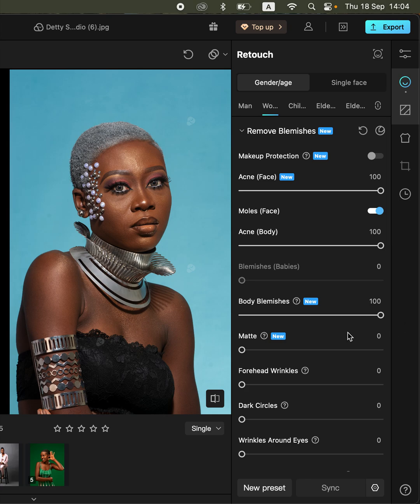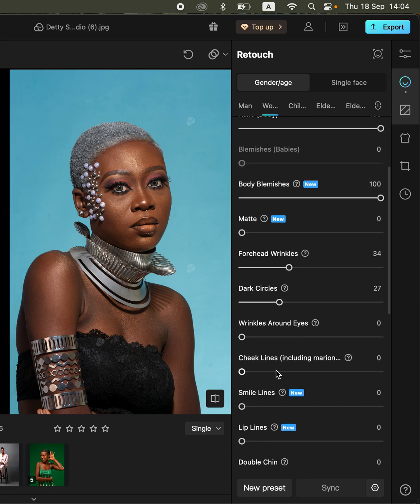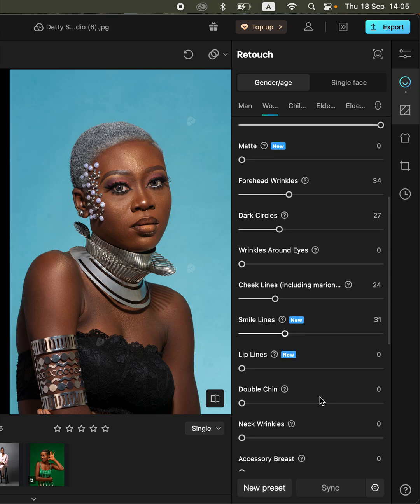You can also come to the forehead wrinkles and move all these adjustments forward. And you can remove smile lines by simply moving these sliders forward.